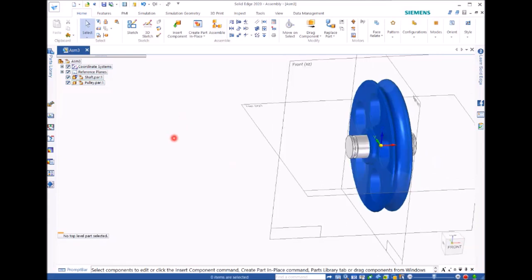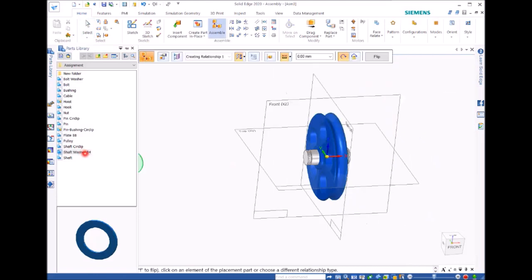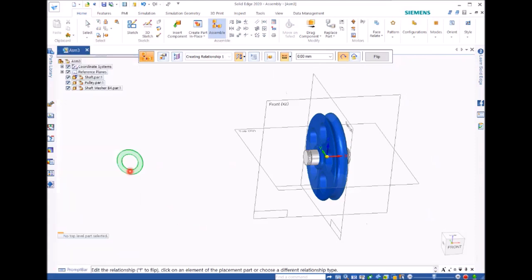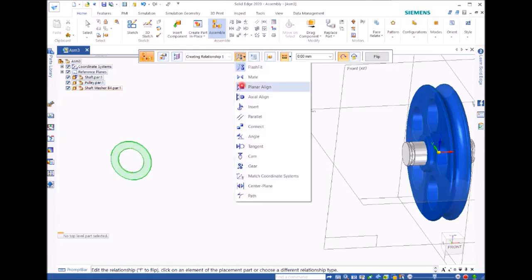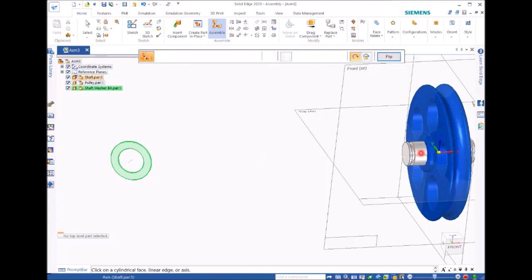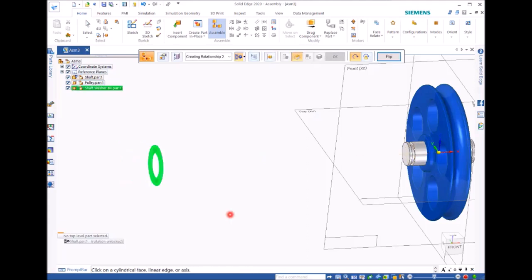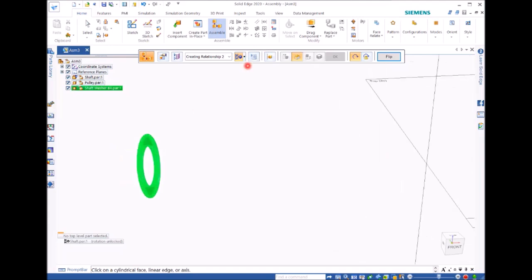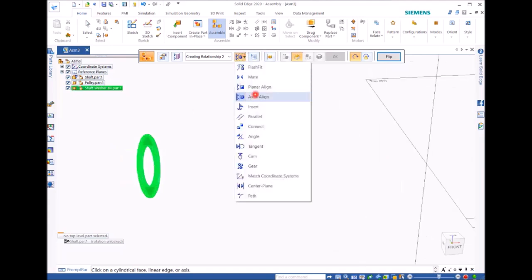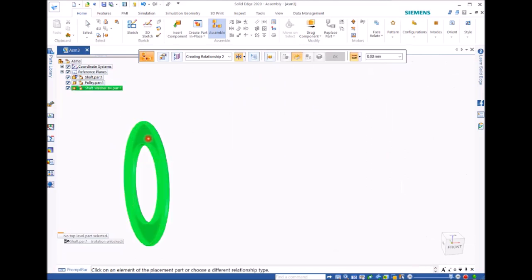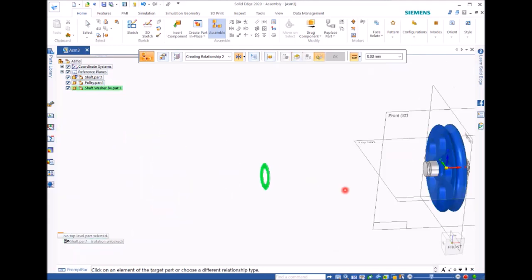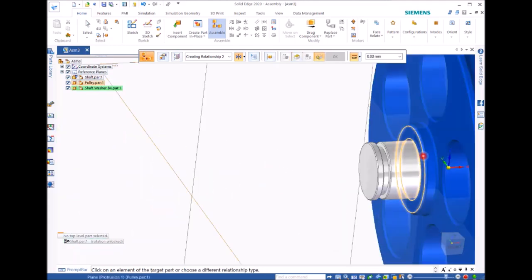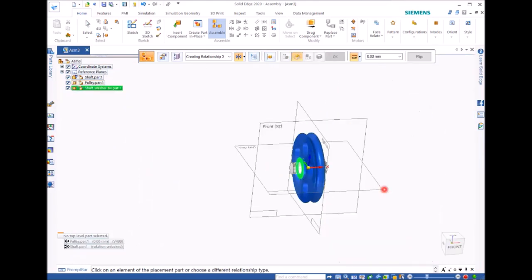The next is to place shaft washer. Shaft washer is a given part. So we do the same. You can use the axle line, then align this one. Then the next is to see whether we can use mate. Select one end surface, then select the end and click. So it is there.